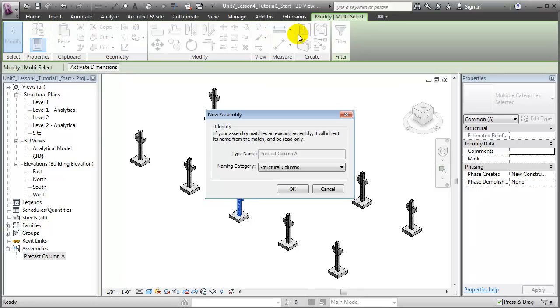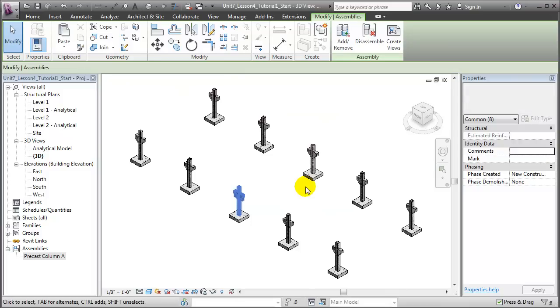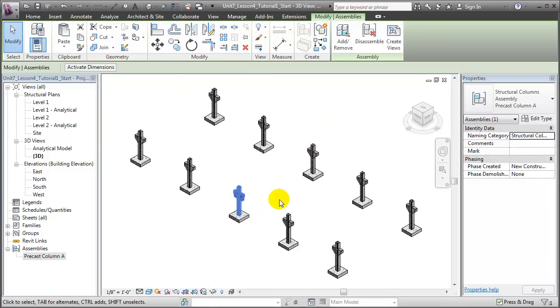We can do the same thing here, again saying create an assembly, and once again it matches because the same elements have already been turned into an assembly. Say OK. We'll do that for the remaining instances of this Precast Column assembly.